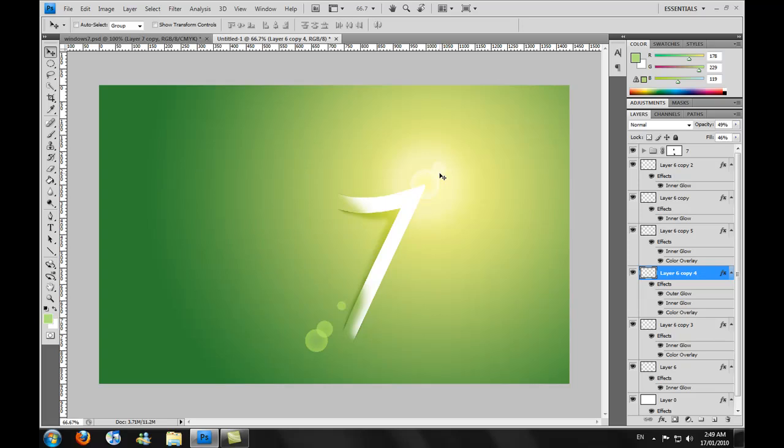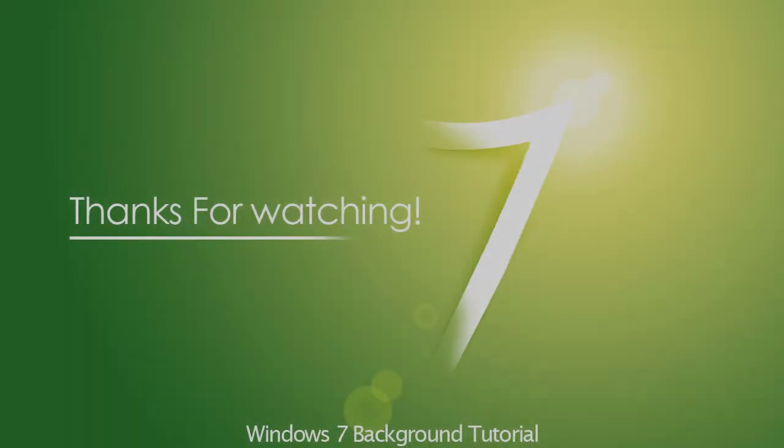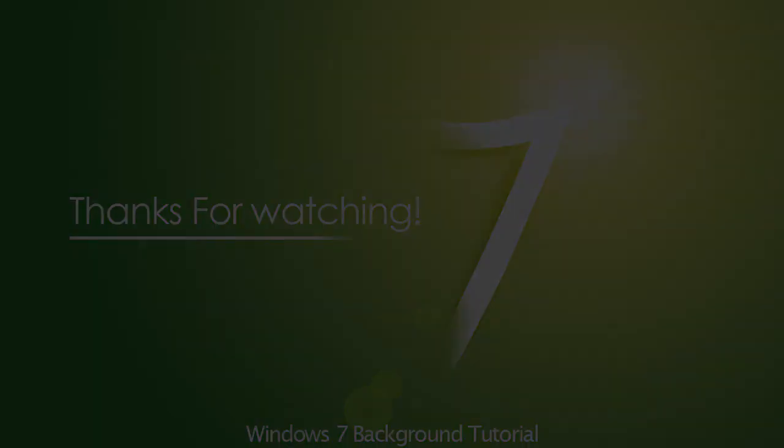So yeah, comment, rate, and subscribe. And also, yeah, sorry for the length of this video. I didn't really think it was this long. But yeah, we'll talk to you guys later. Bye.